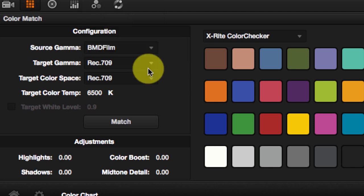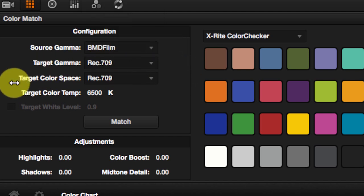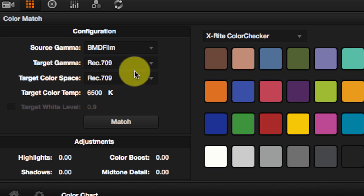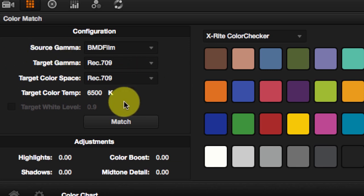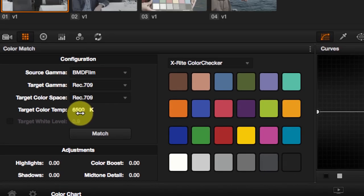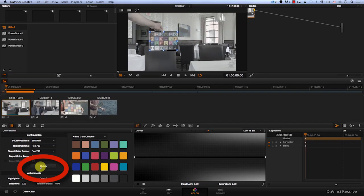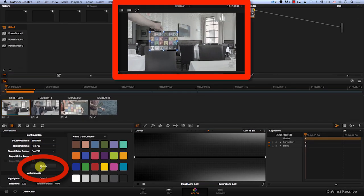I'm going to leave this to Rec. 709 now and then you have to choose the target color space. I'm also going to leave this to Rec. 709 and you can choose the color temperature. I'm just going to hit match now.